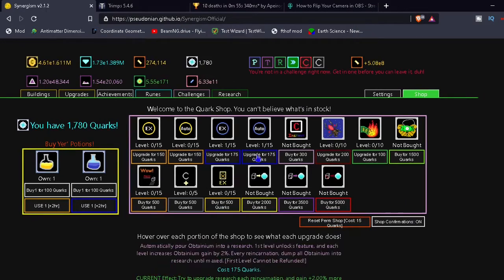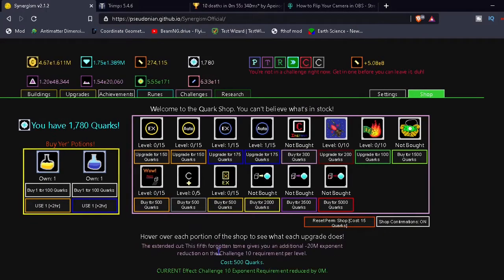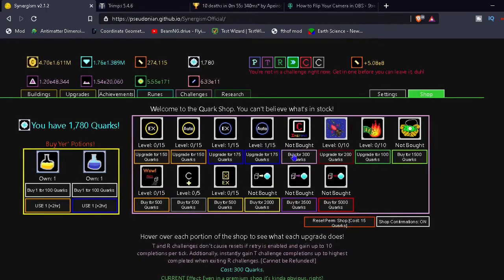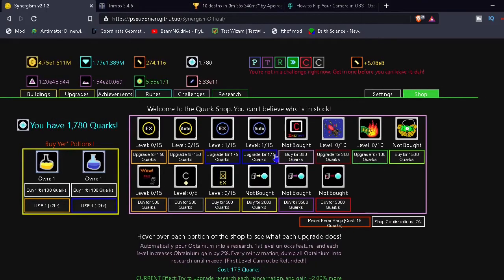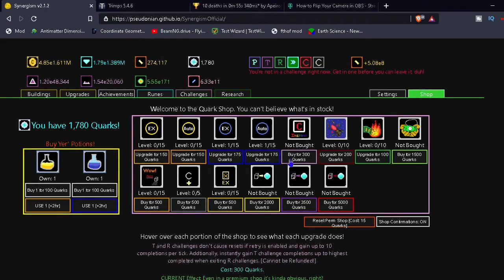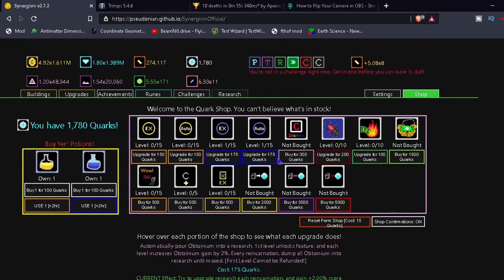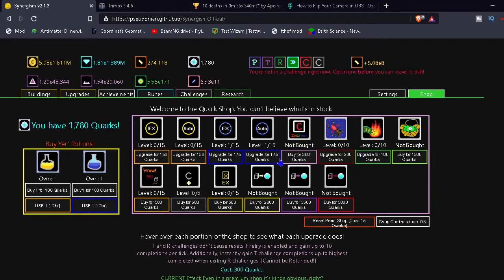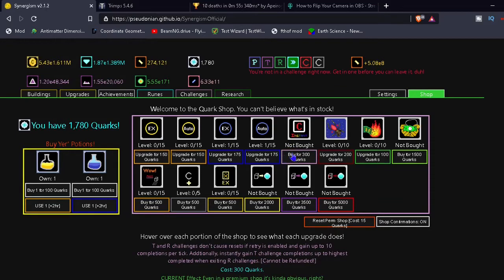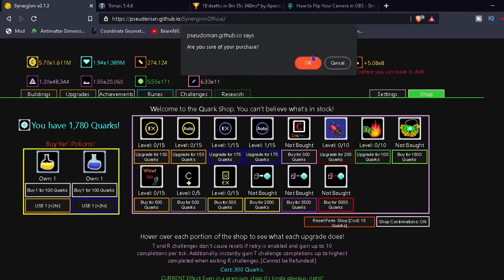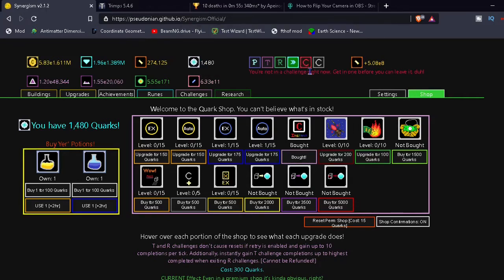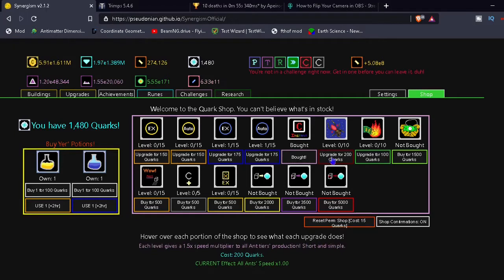Oh wait, oh that was an auto buyer thing. What was that? Did you see that? The thing was like shaking. How do I do that? What is that? Okay, that's hurting my eyes. I don't like that. What is this? TNR challenges don't cause resets if retries enabled and gain up to 10 completions per tick additionally. Okay, so it's like faster, you do challenges faster. That's good.